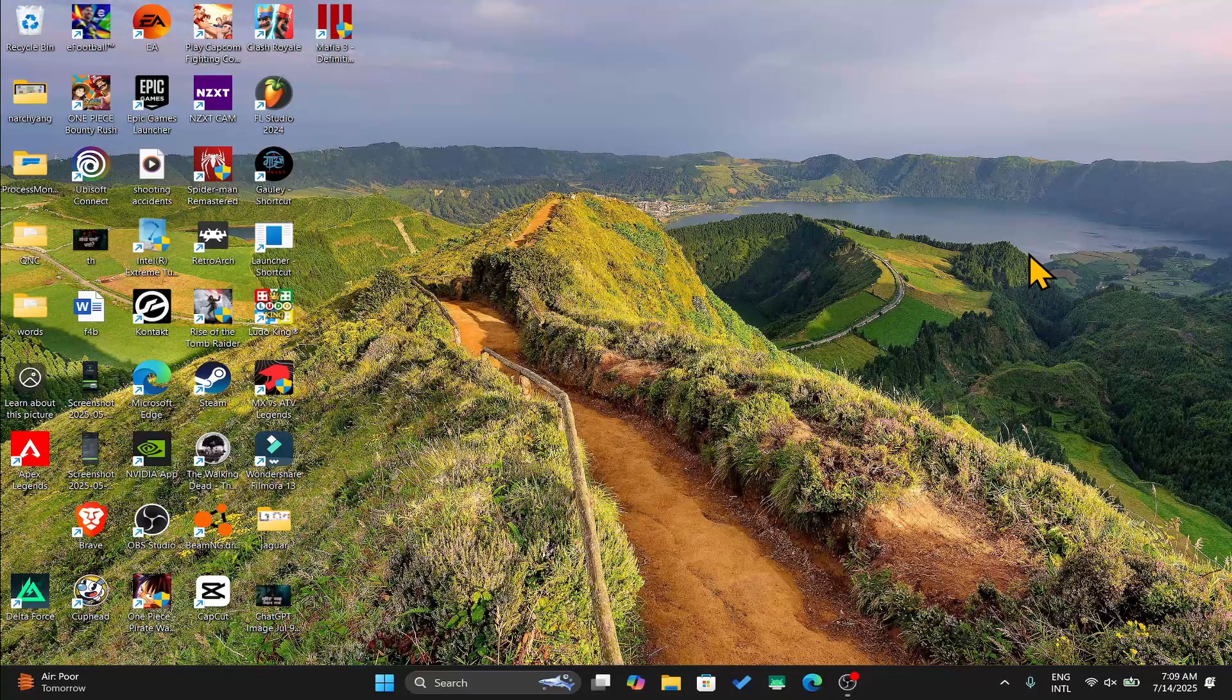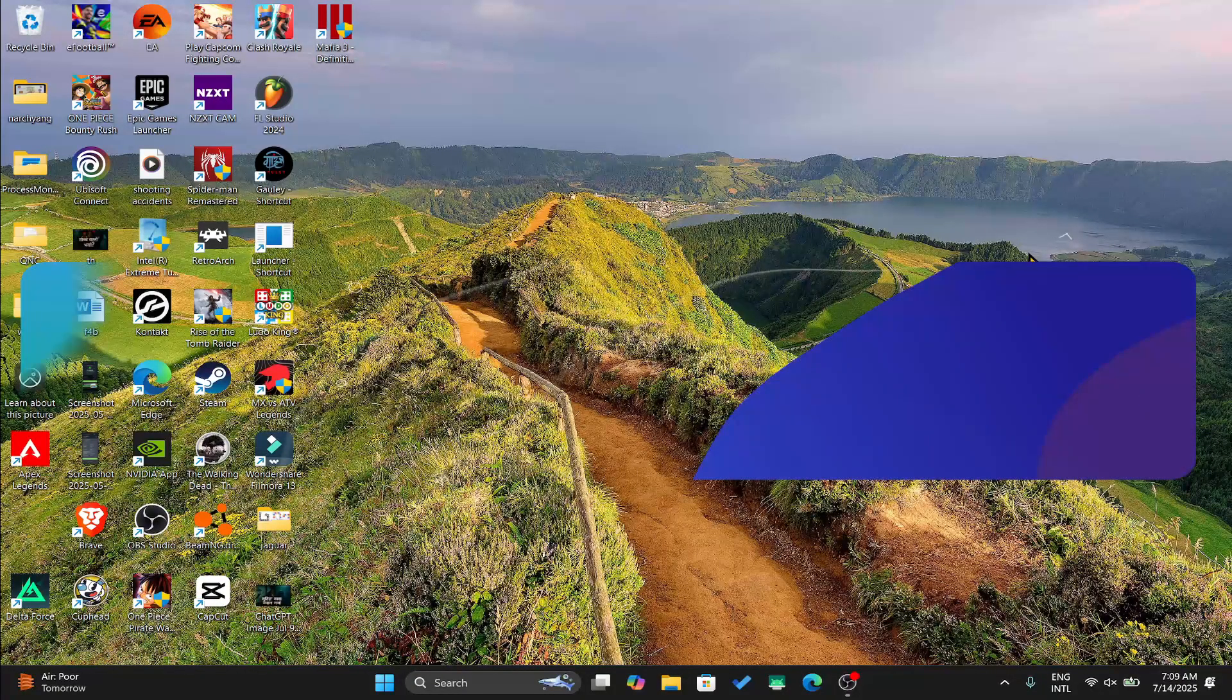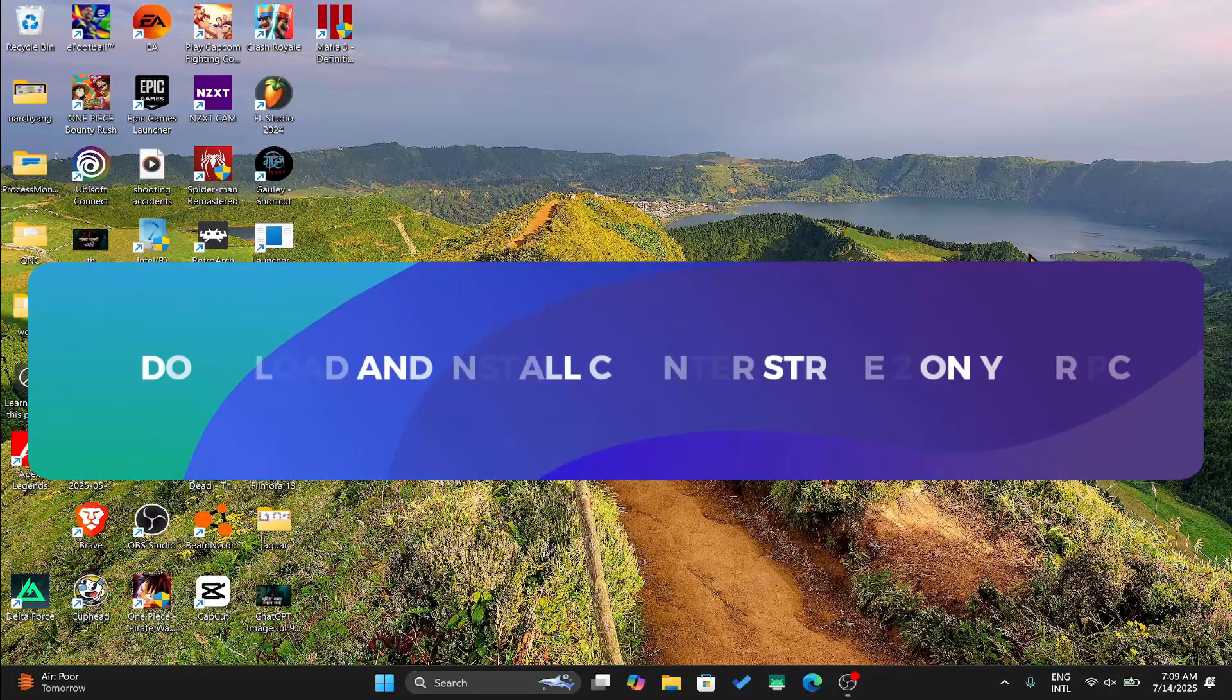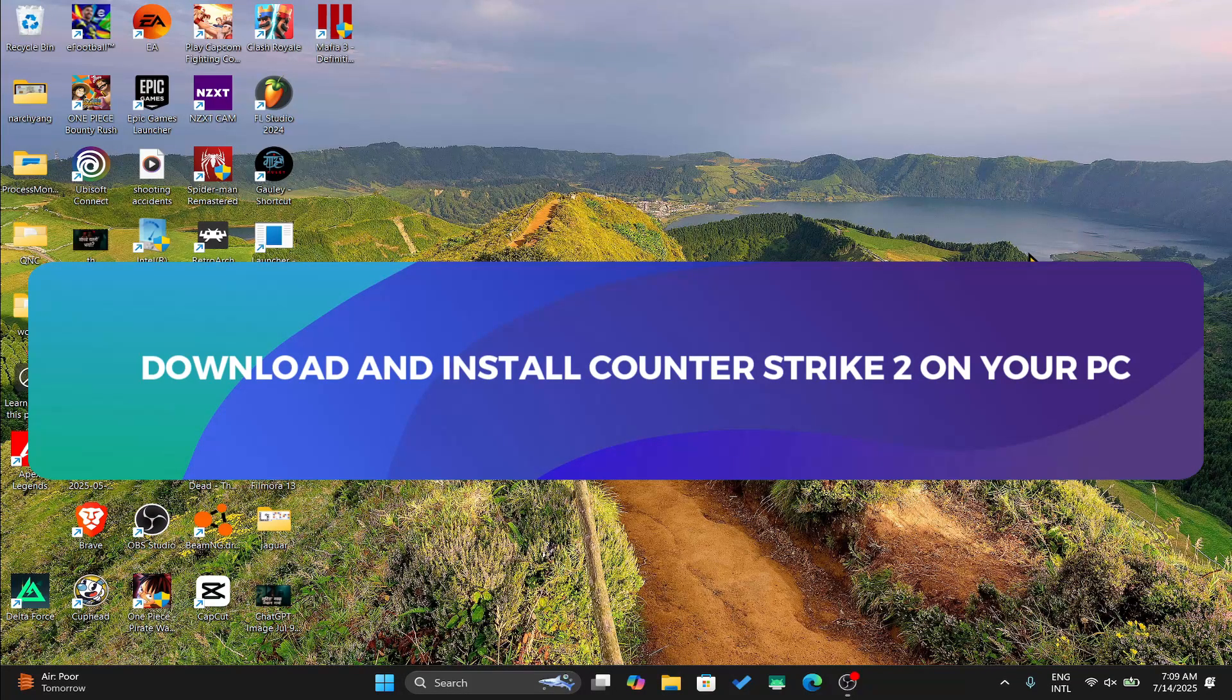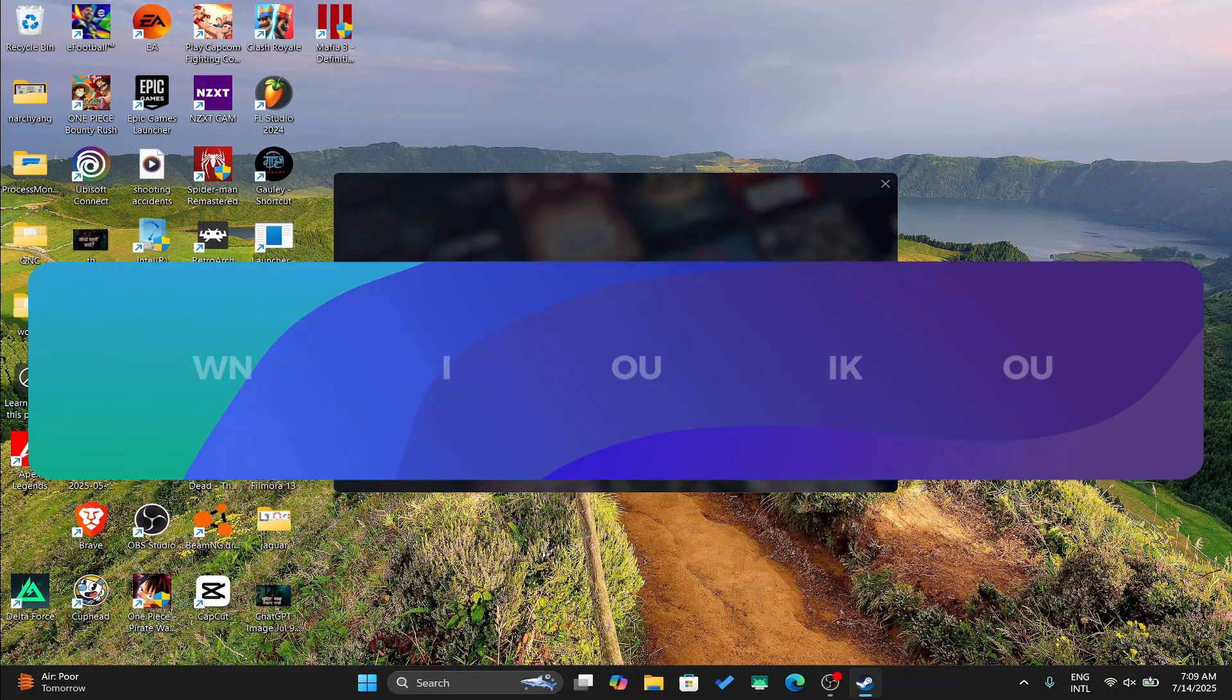Hello everyone and welcome back to another tutorial where I'm going to show you how you can download and install Counter Strike 2 on your PC. So let's get started right away.